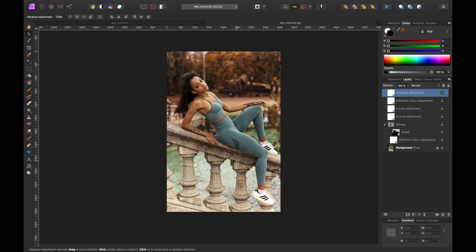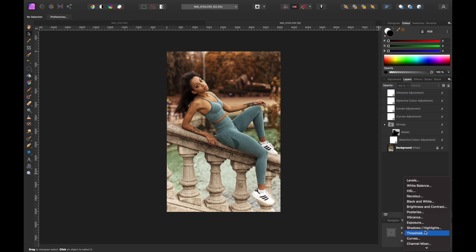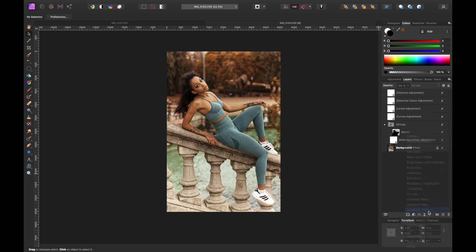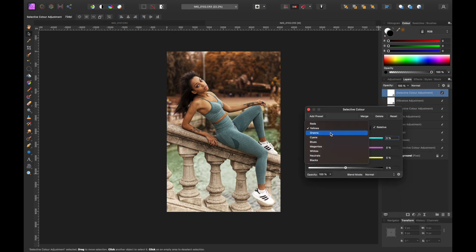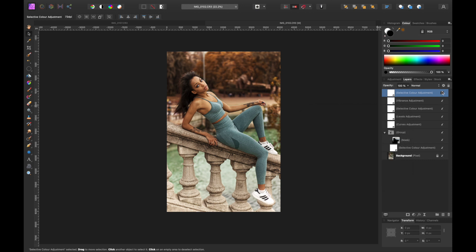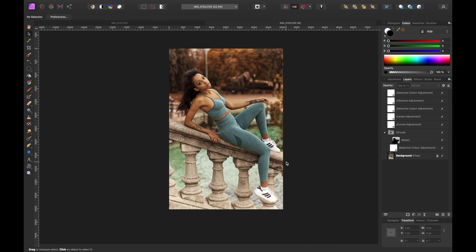I also want to make the greens pop, so I'll add another Selective Color adjustment and go to Greens. Adjusting Cyan looks good — moving it to the right. Then Magenta: moving it to the left starts looking really nice. Toggle it on and off and you can see the difference clearly — it looks really cool.